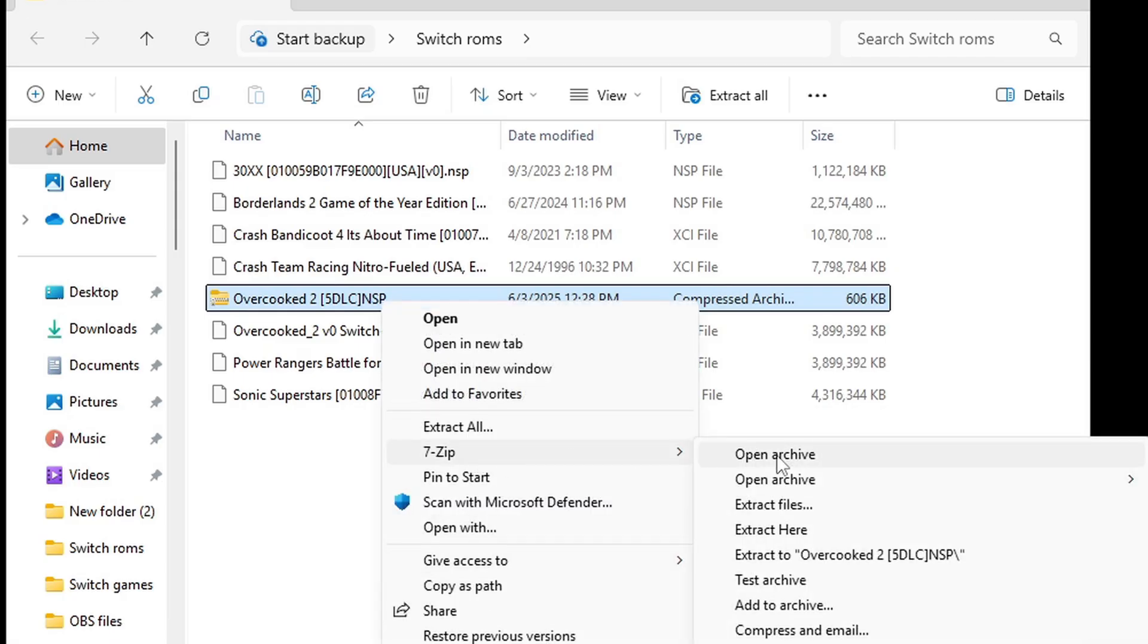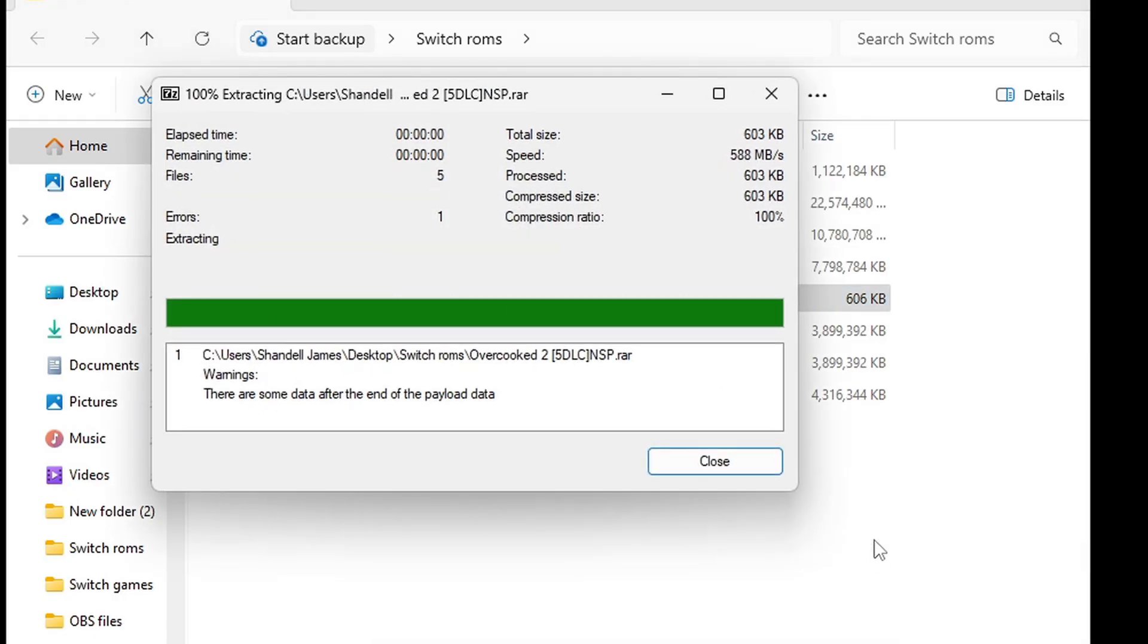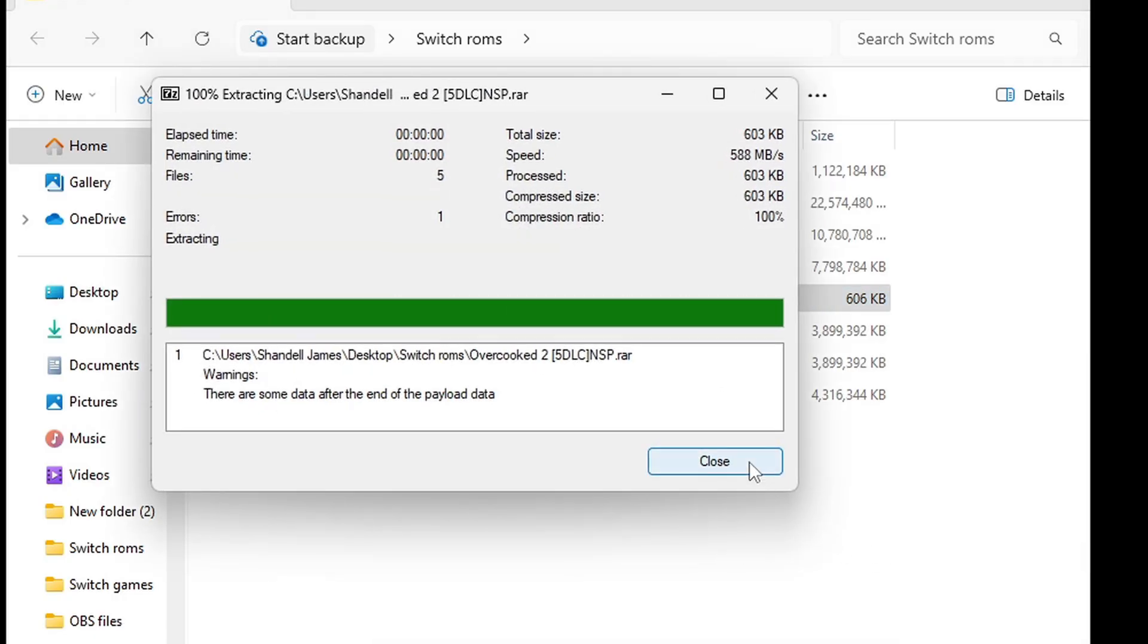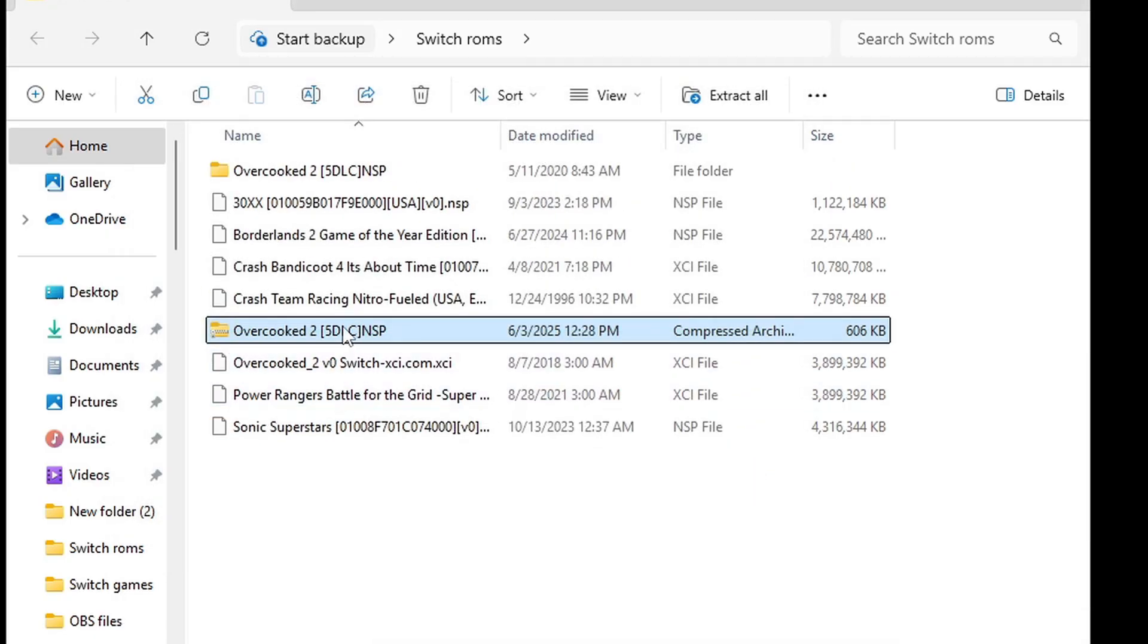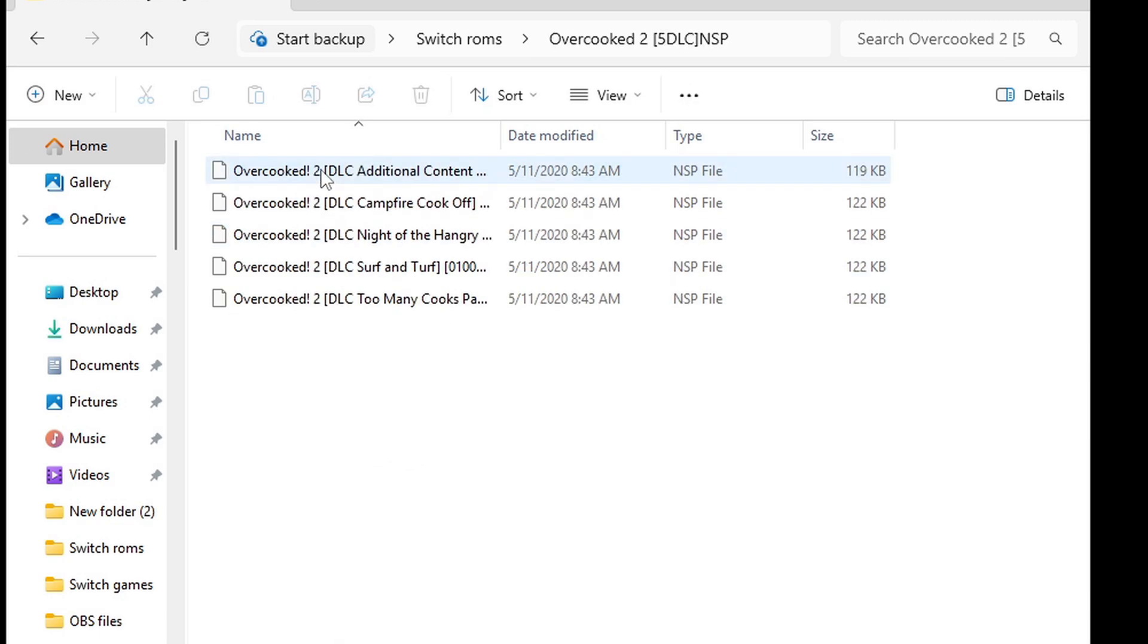And when you extract this, you want to extract to Overcooked so it creates a new folder containing all of your DLC. Delete the zip file. And if we take a look inside of that folder, there is all of our DLC files.